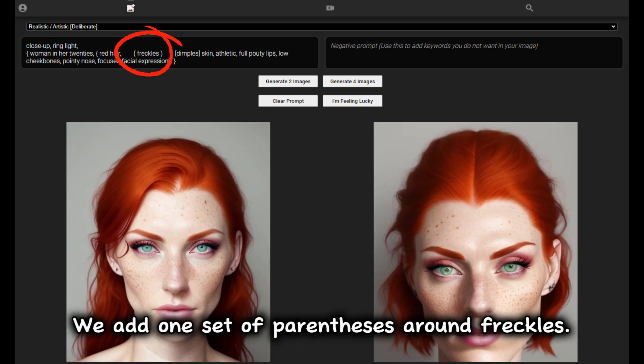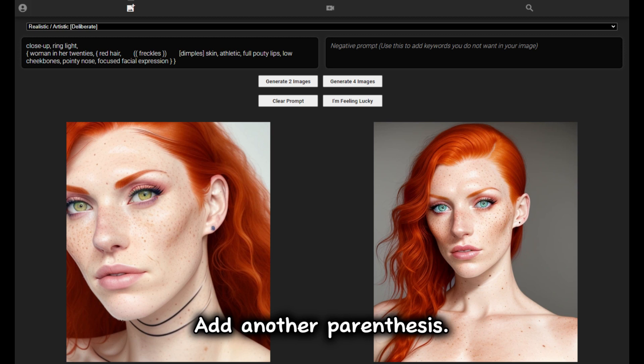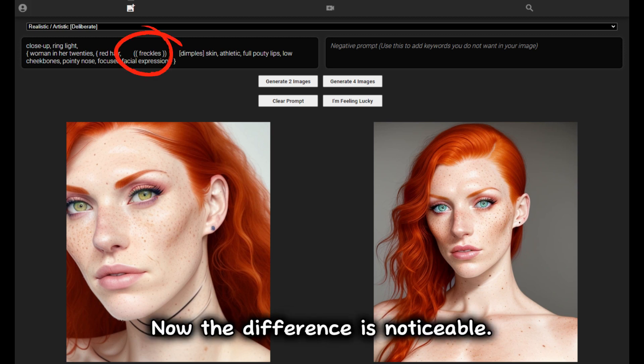Let us begin by increasing the weight of the attribute. We add one set of parentheses around freckles — notice there are a few more freckles, but nothing drastic. Add another parenthesis and now the difference is noticeable.